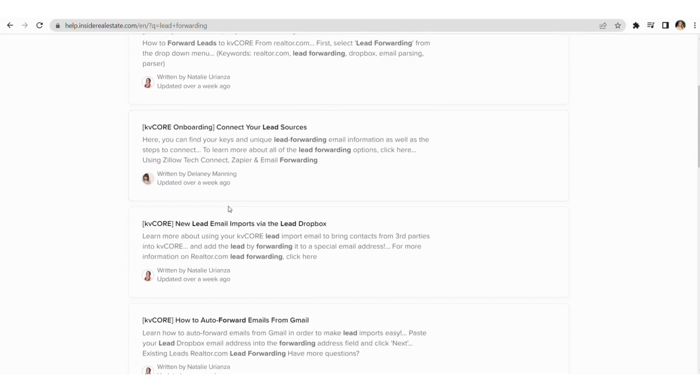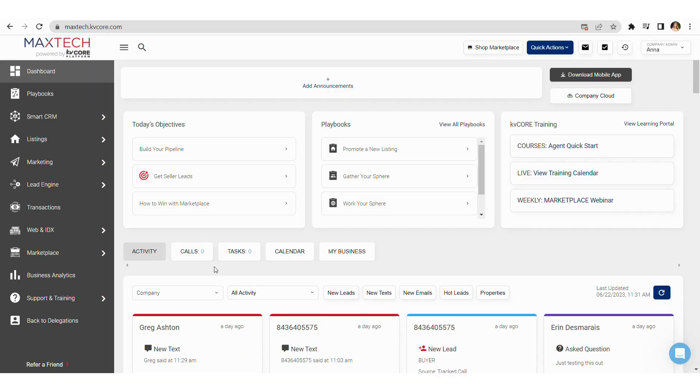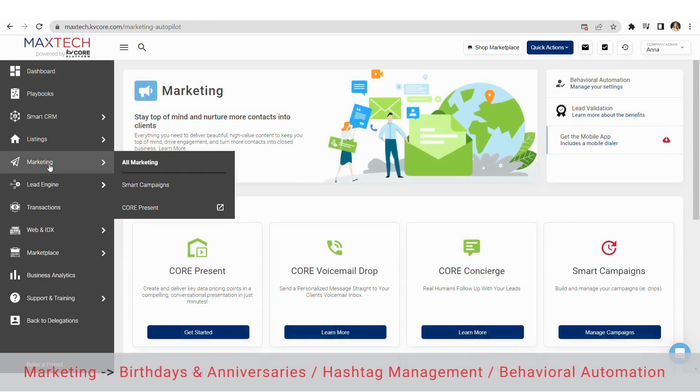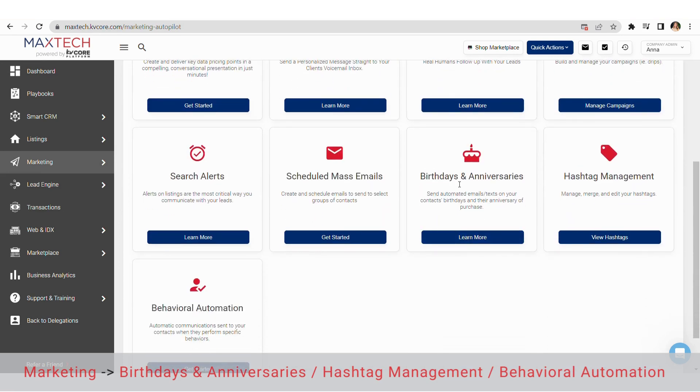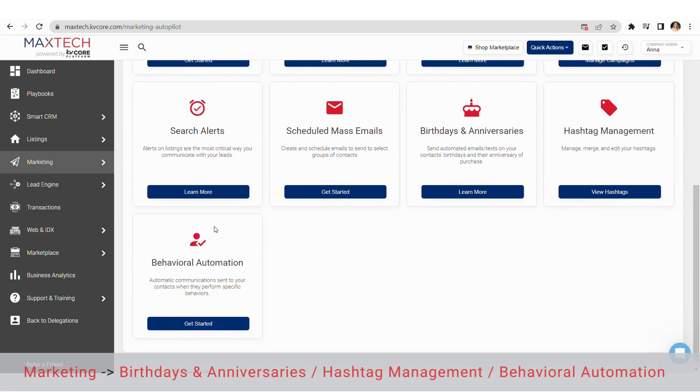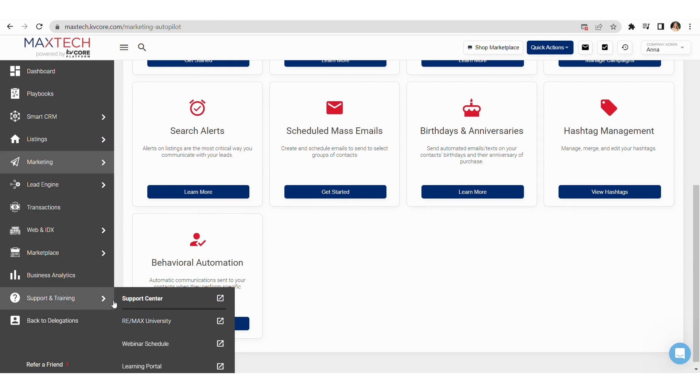Lastly, number three: managing your leads with hashtag management and automation. kvCORE allows you to add hashtags to your contacts so you can set them up on automation campaigns in an organized manner. In other words, it's a great way for the CRM to communicate with your clients regularly. After you've uploaded your contacts into kvCORE, you can manage your hashtags in bulk by clicking marketing and looking at the birthdays and anniversaries, hashtag management, and behavioral automation sections. If you have trouble with this, please refer to kvCORE's help desk articles for specific instructions and best practices.